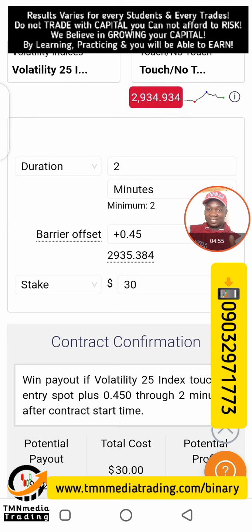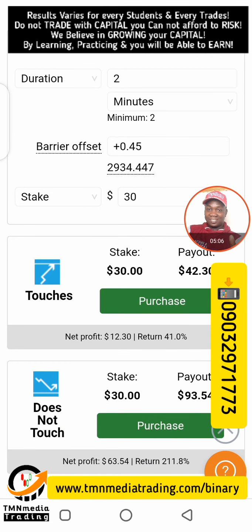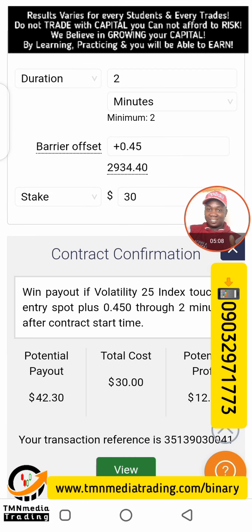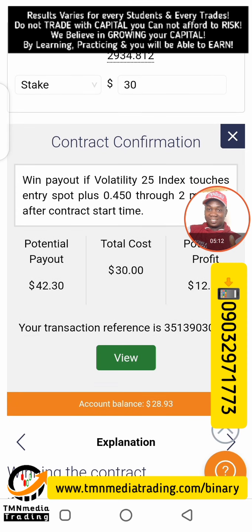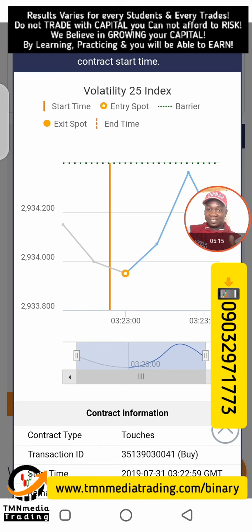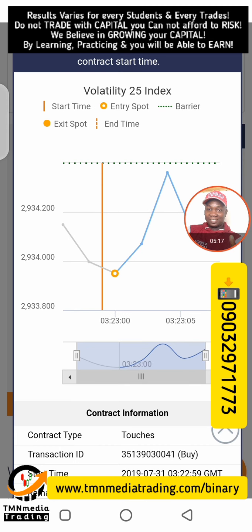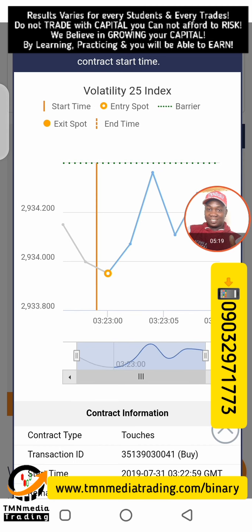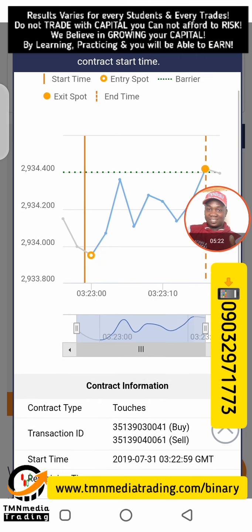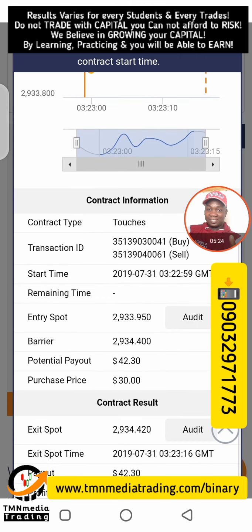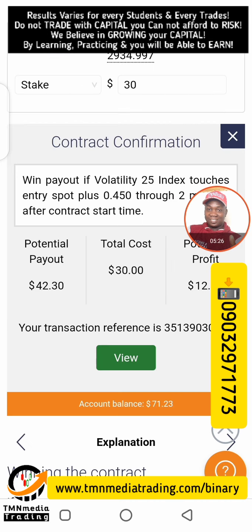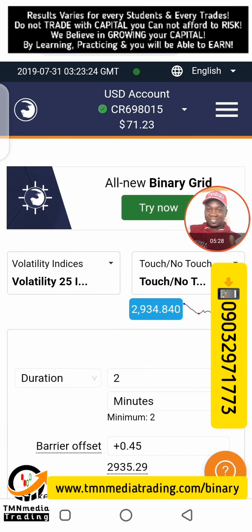Maybe just one more trade so I can get close to 100. I need to be sure of my entry points. I can still enter this trade — I hope it pulls up faster, it's almost there. The trade has pulled through — that's 41. We now have 71.